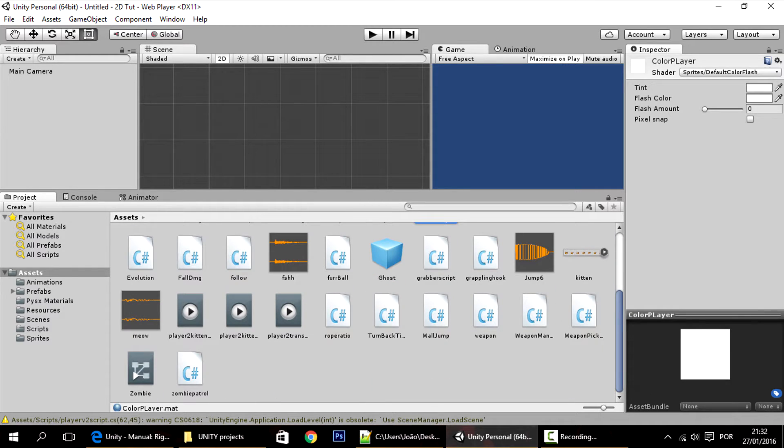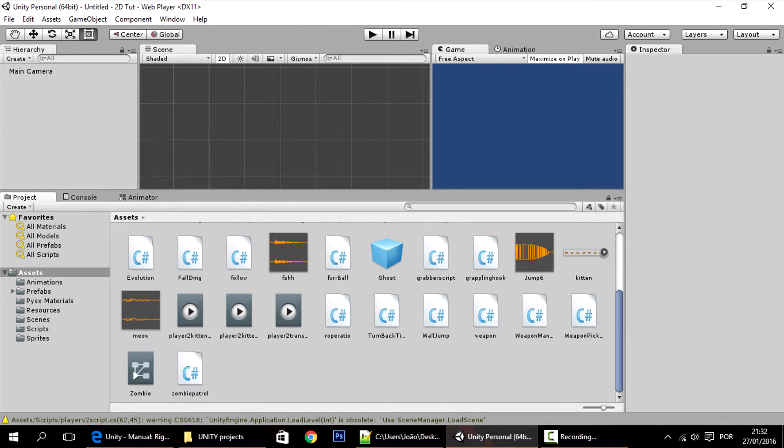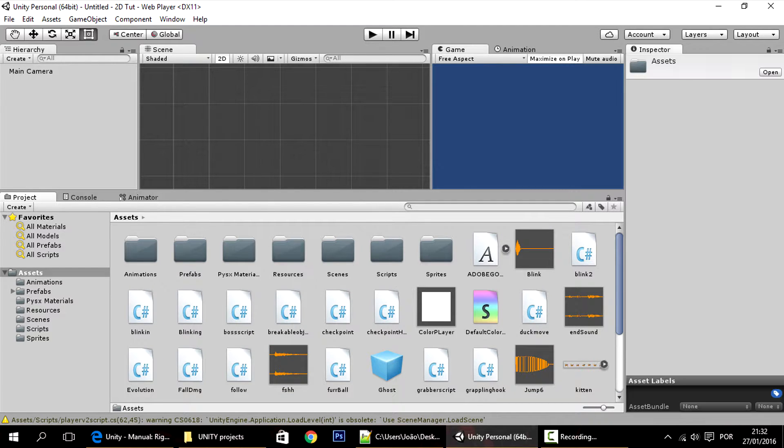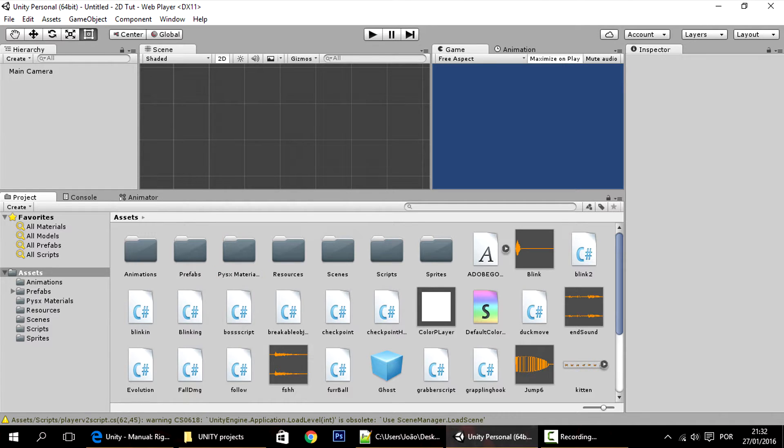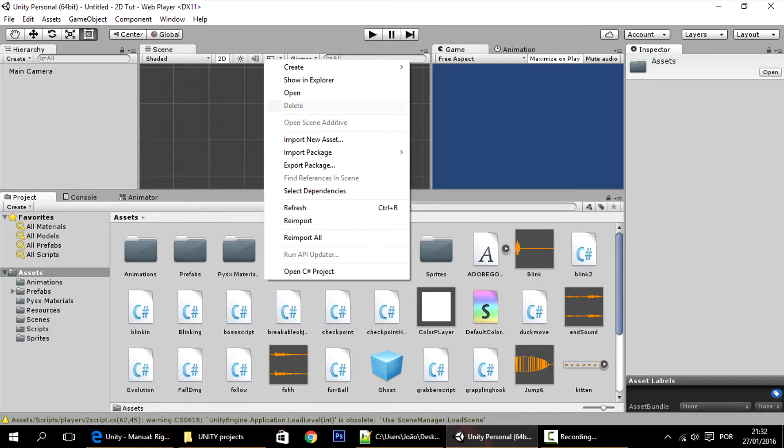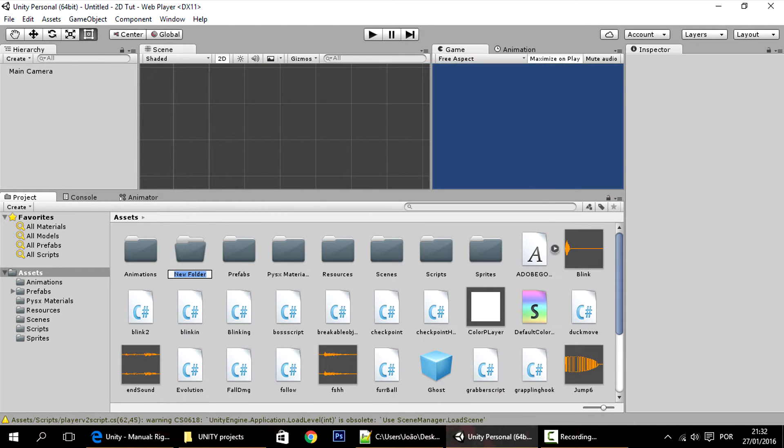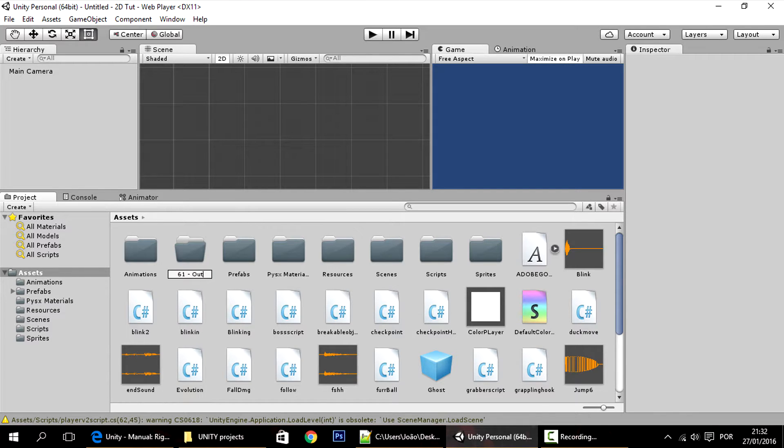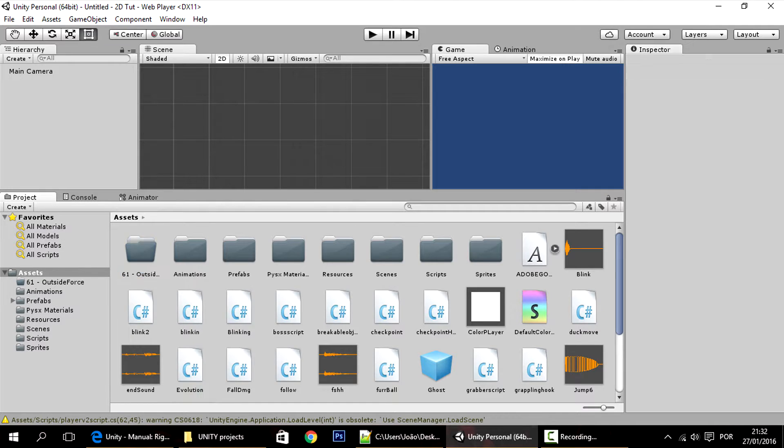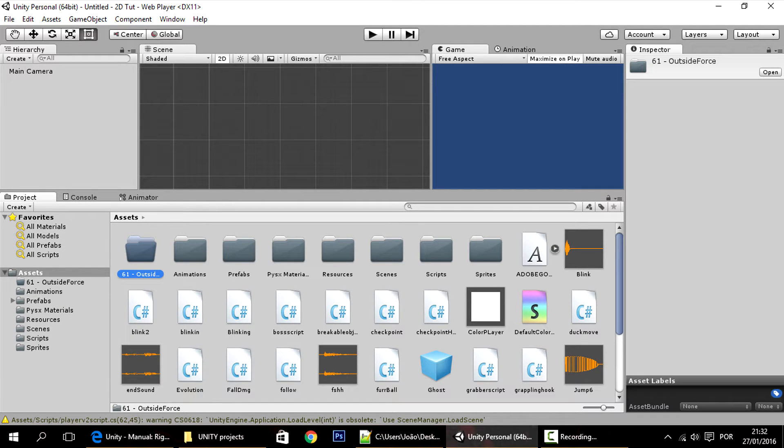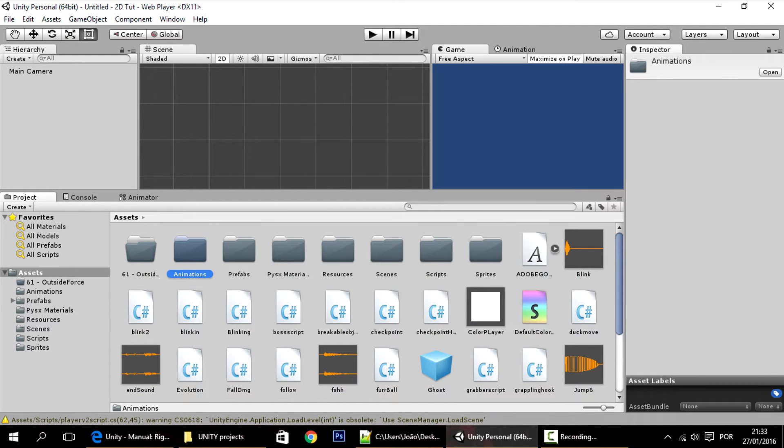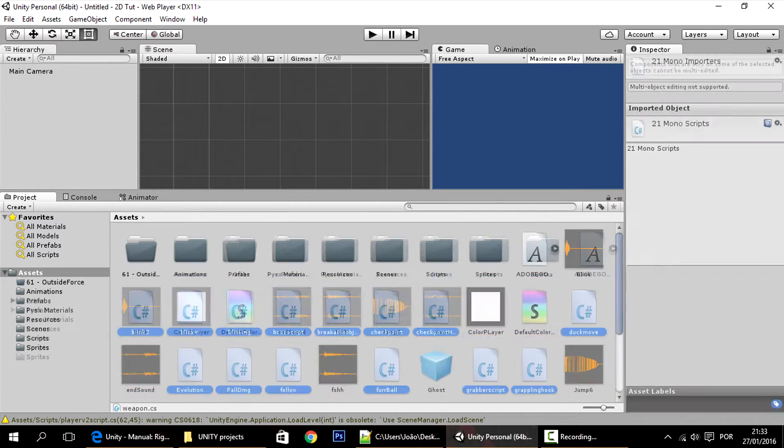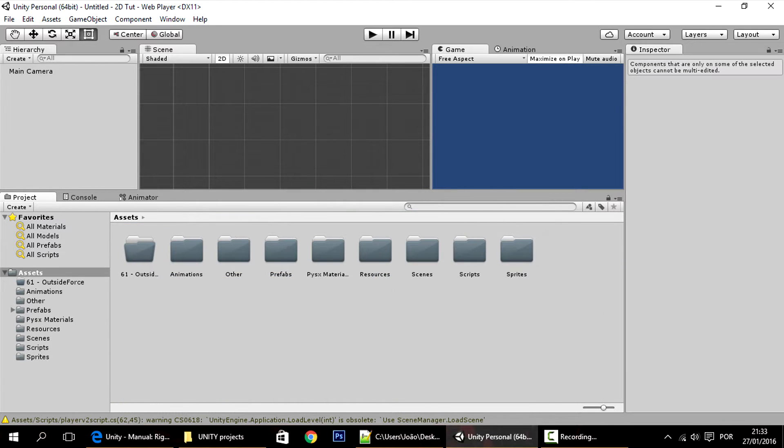So I decided that from now on, I'll start every new tutorial we have, or every bunch of tutorials if they're related, in a new folder. For instance, this is tutorial 61, so this is 61 outside force, something like this. Everything that we do in that tutorial will be in that folder. I'll probably organize all this stuff into folders like that, but for now I'll just put them in the respective folders.